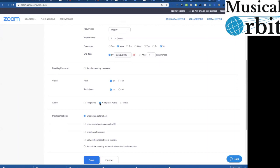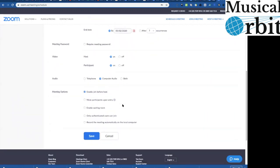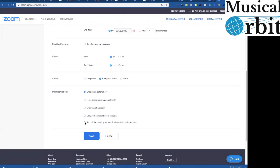There you go in our settings we already set here didn't we that we've got the host and our participant have their video on you've got the audio as the computer audio or you can do both and here meeting options at the bottom we have record the meeting automatically on the local computer so that's your computer the host computer. The thing with this is after the lesson there's it sort of downloads it onto your computer and it's a file now if you're teaching loads and loads of people that's very quickly going to bung up your computer.